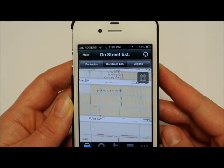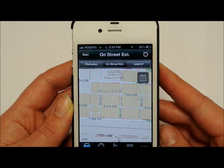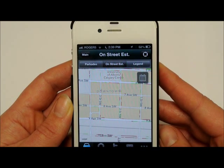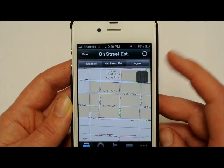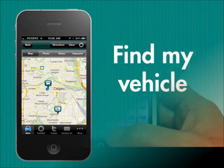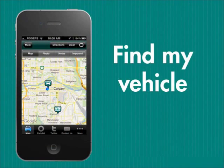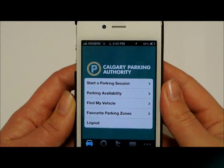The default setting is for the current date and time, but you can change that by clicking on the calendar icon. To help locate your vehicle after you've parked, use the Find My Vehicle feature.